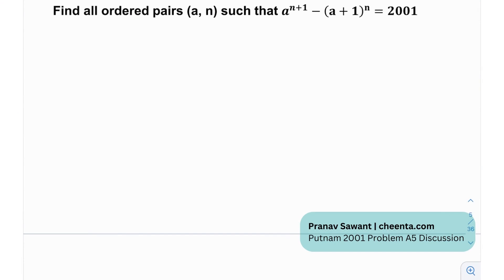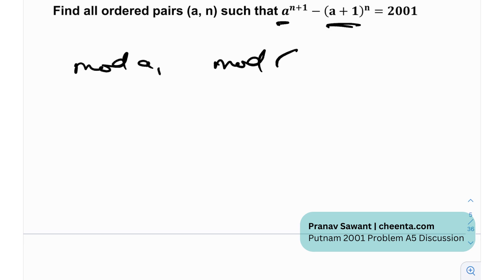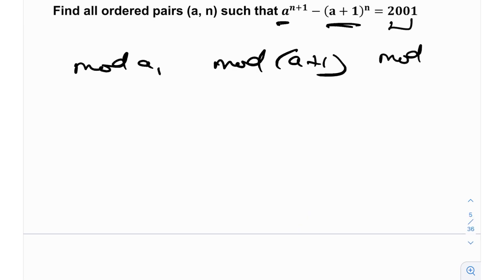So let's see what they've given us. We want to find all ordered pairs (A, N) such that A^(N+1) − (A+1)^N = 2001. There are a couple of ways to proceed. We have terms with A and A+1, so one idea is to take mod A, then mod A+1. Another idea would be to take mod some factor of 2001 — for example, mod 3, since 3 divides 2001.